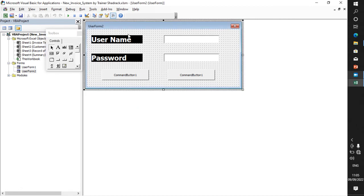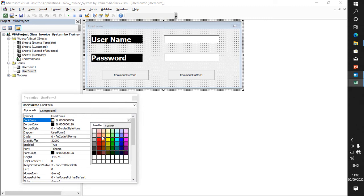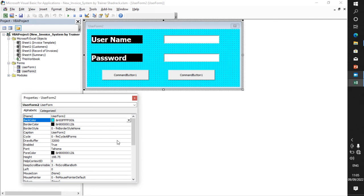You can also go ahead and change the back color. Just right-click Properties, then go to back color and choose any color. I love that color — that is my back color. That is it for that configuration.